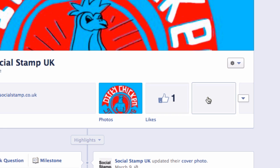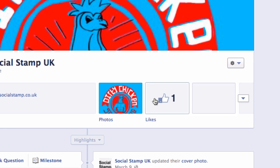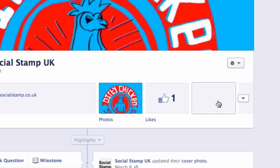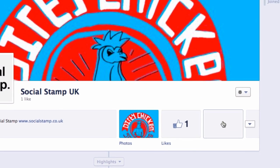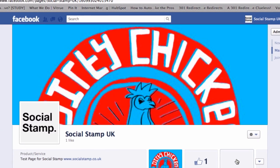These things can be moved but we'll show you that later. For now we're going to leave them where they are and the app that we want to install is going to go here in this blank space on the right hand side. So we want to use an application called Static HTML.